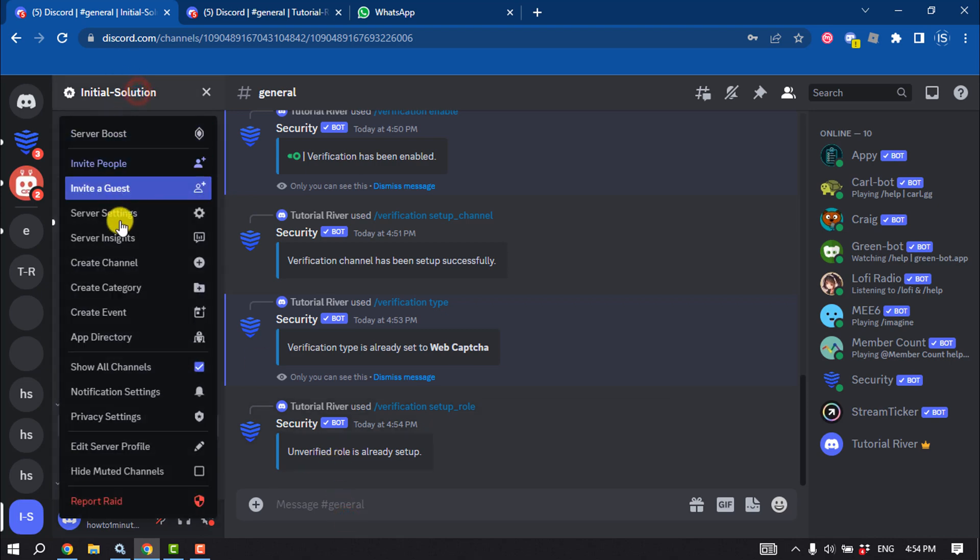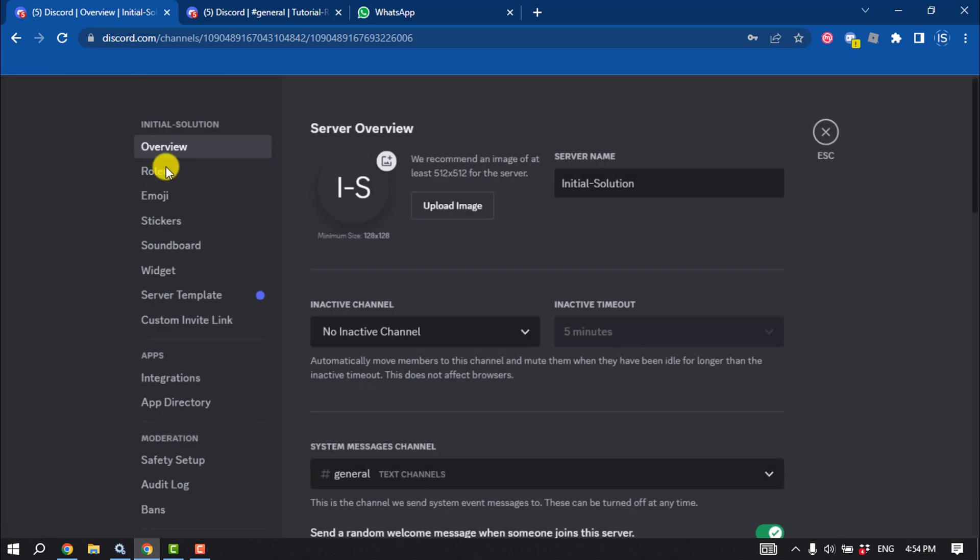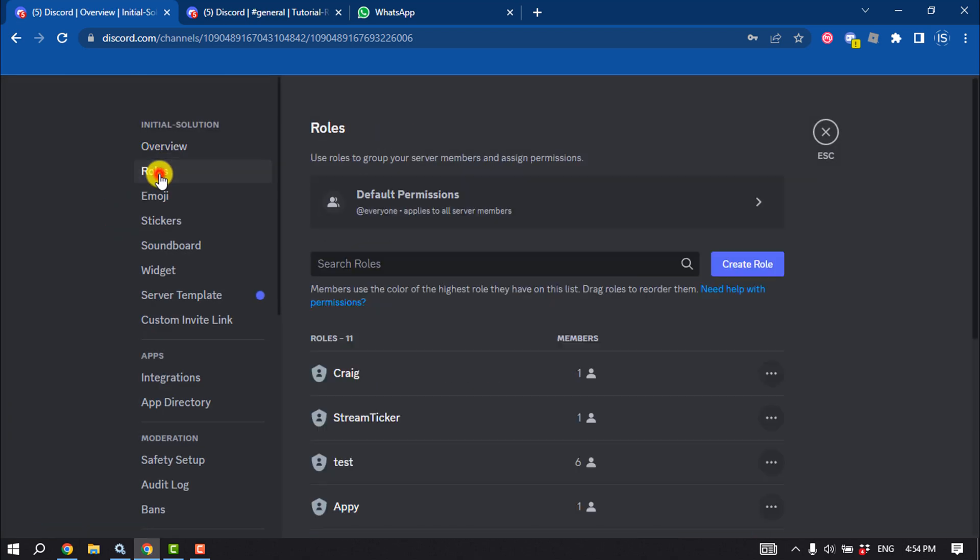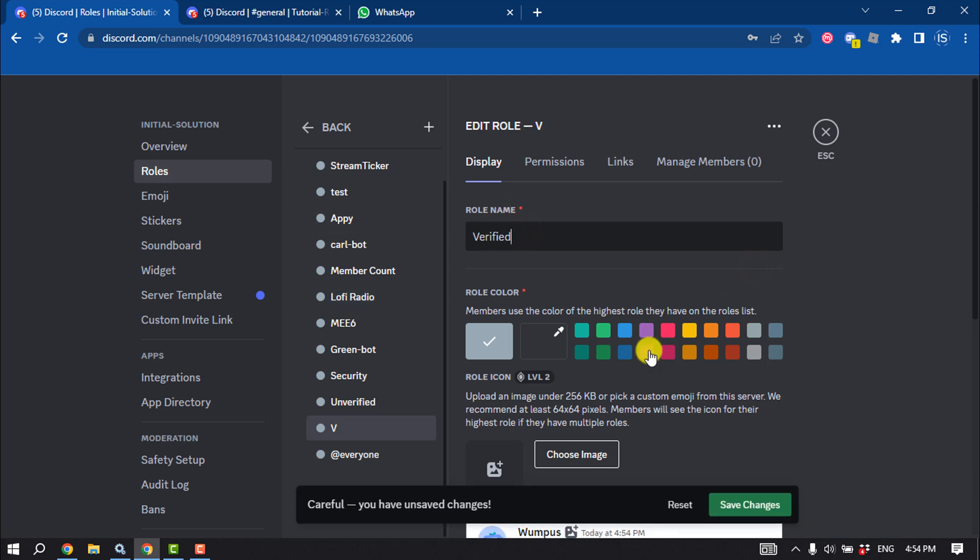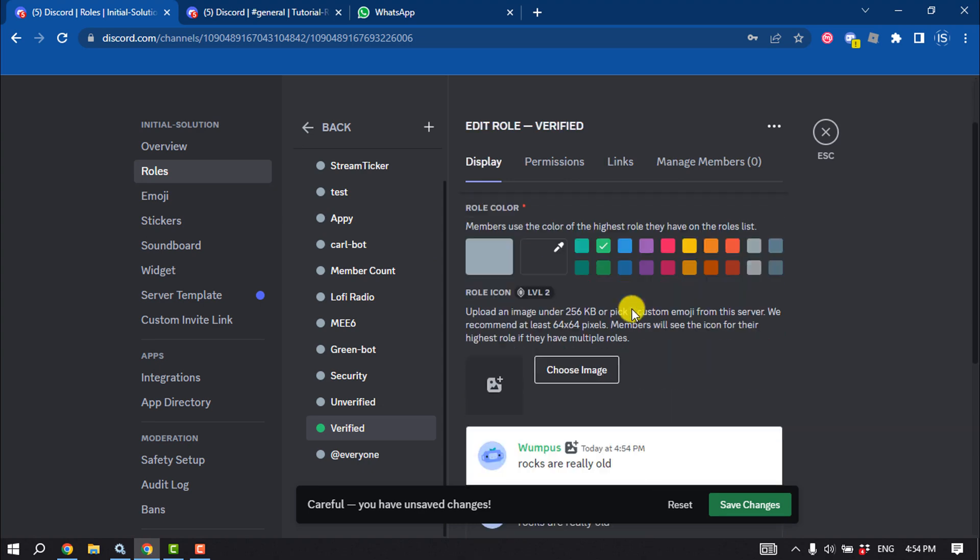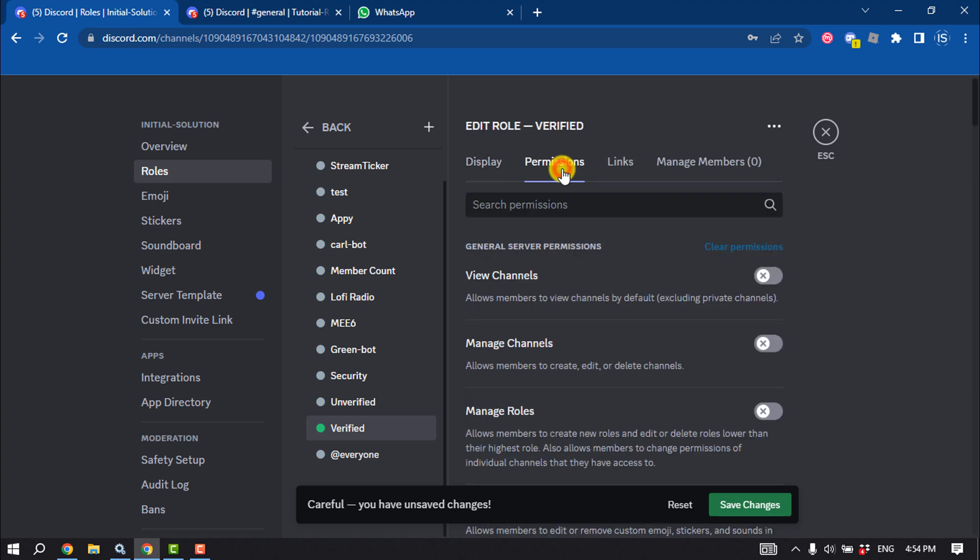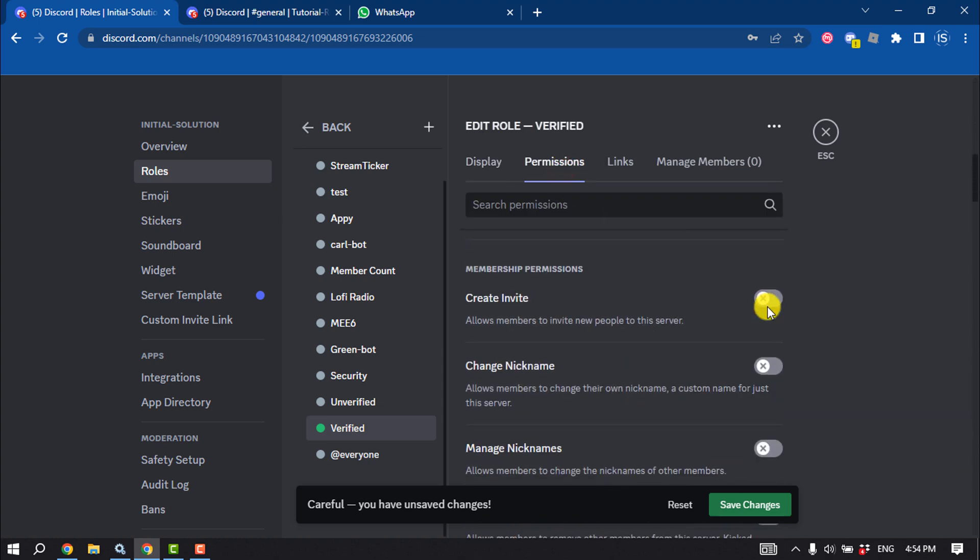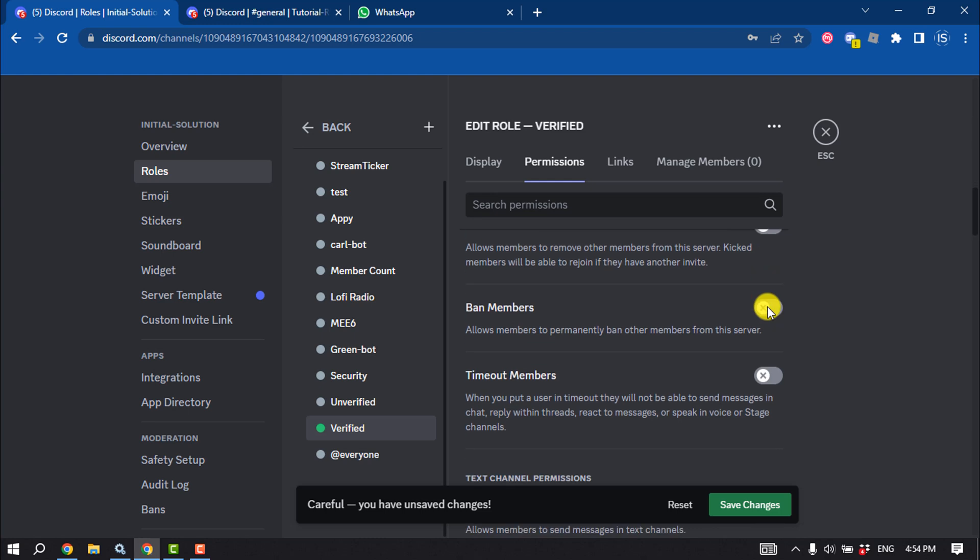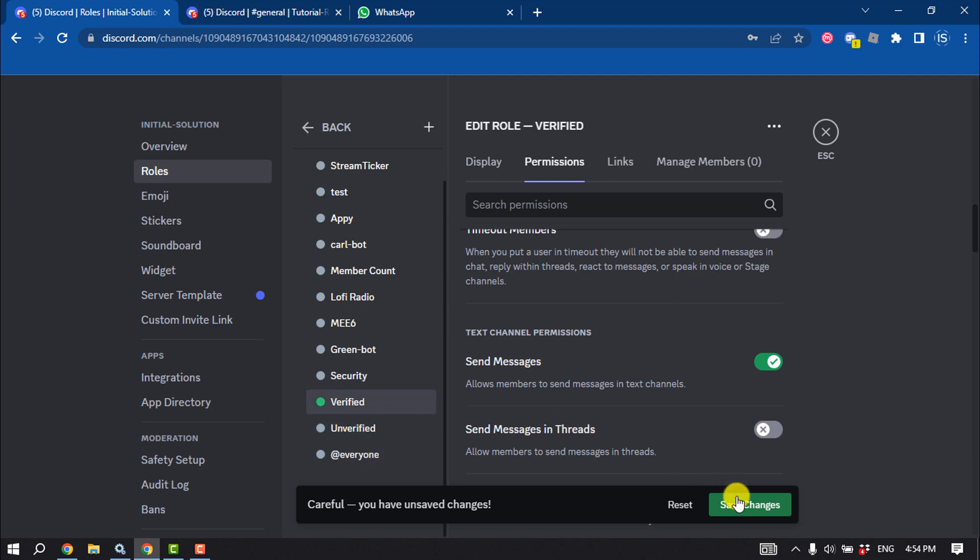Go to roles and we need to create a new role for verified. Go to permissions, enable view channels and send messages, and make sure to put the verified role at the top of unverified roles. Save changes.